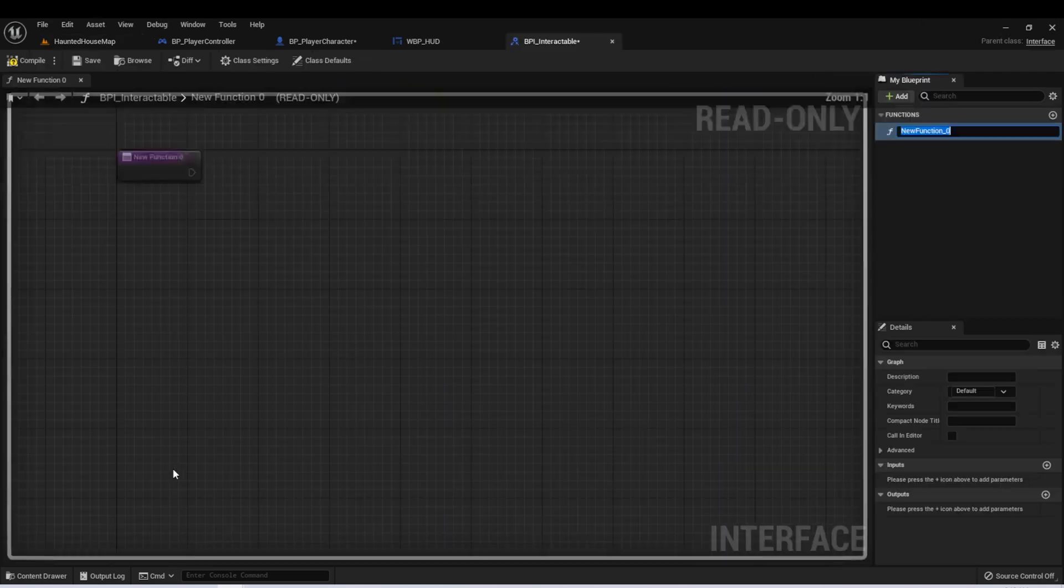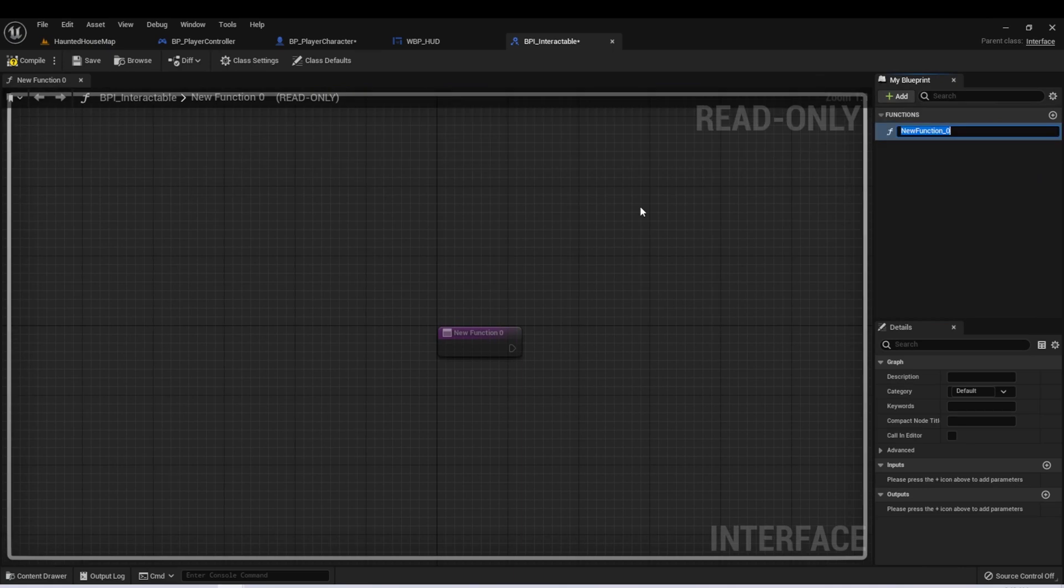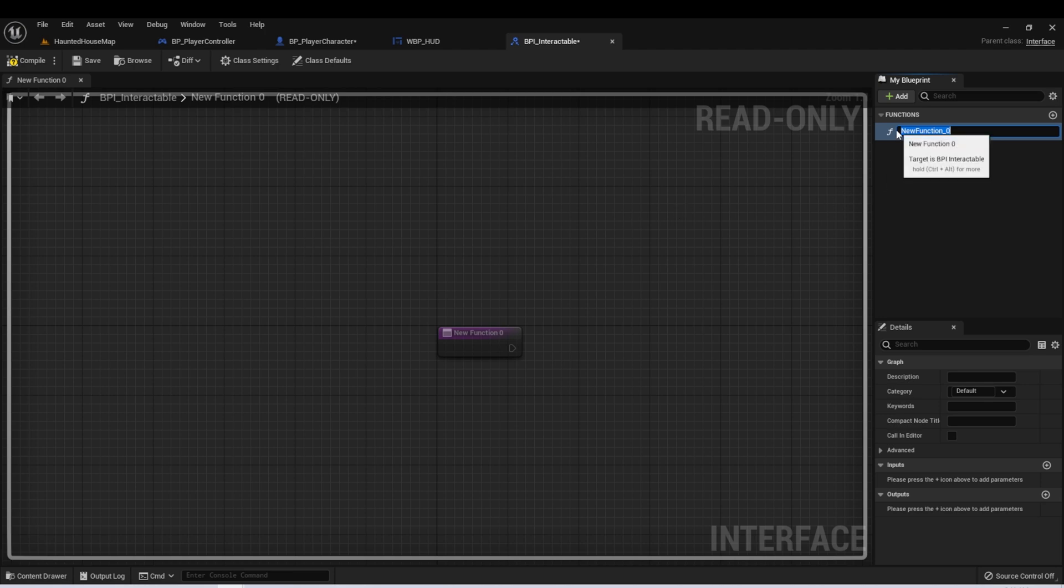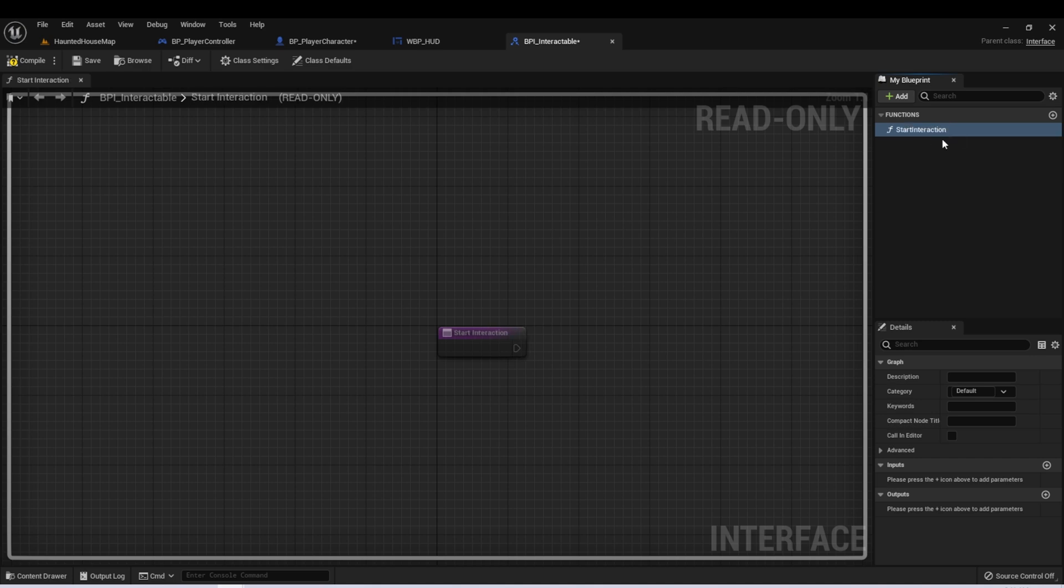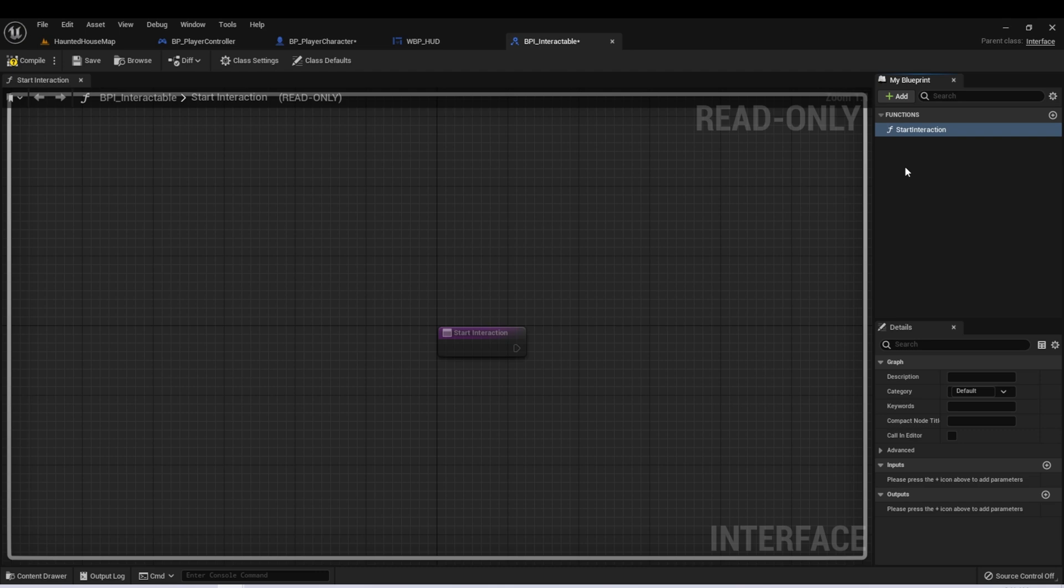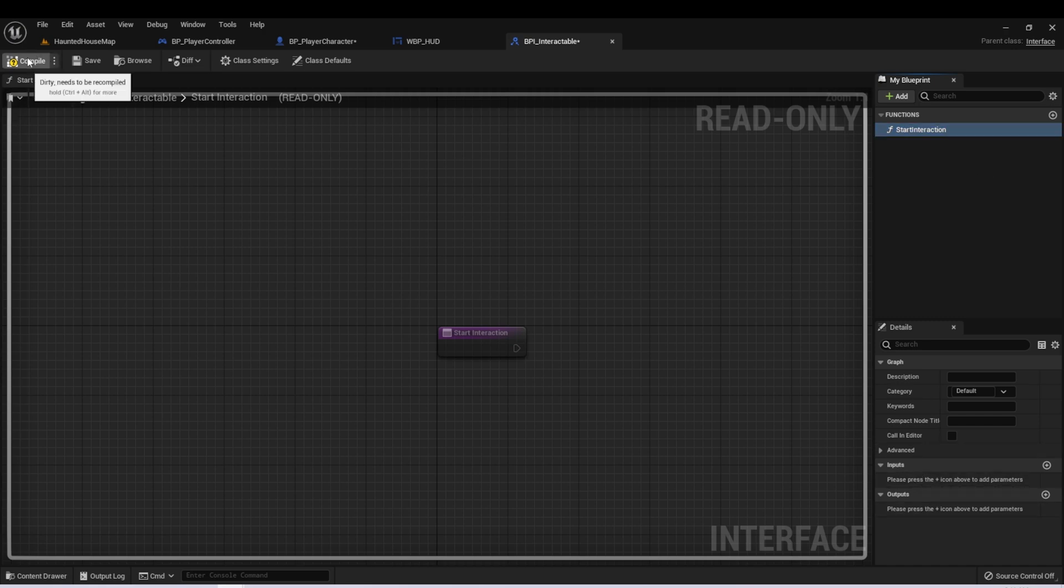Let's open this up. We can see here this is the Interface Blueprint graph, and it looks a little bit different. What we want over here is where it says Functions, and it's created a new function for us. Let's call this Start Interaction. With an interface, you could have multiple functions that you add. So in the example of the weapon, you could have a Start Firing function, and then you could also have a Stop Firing function. And these functions, like other functions, can have inputs and outputs as well. Let's compile.